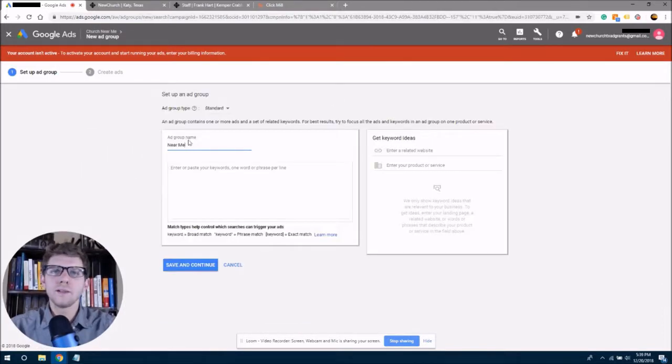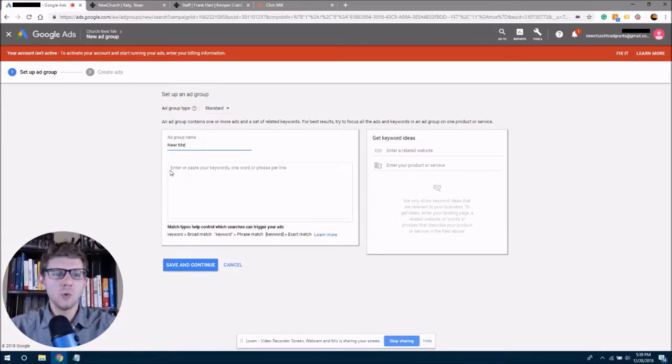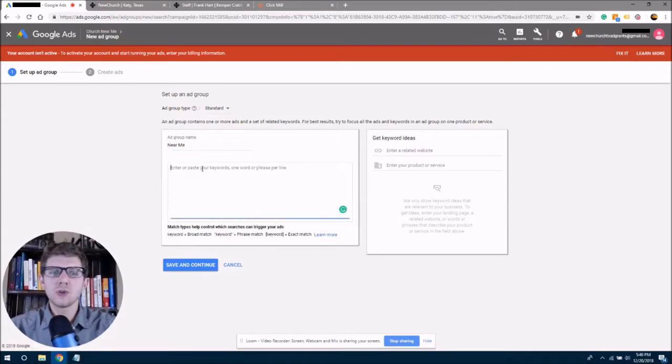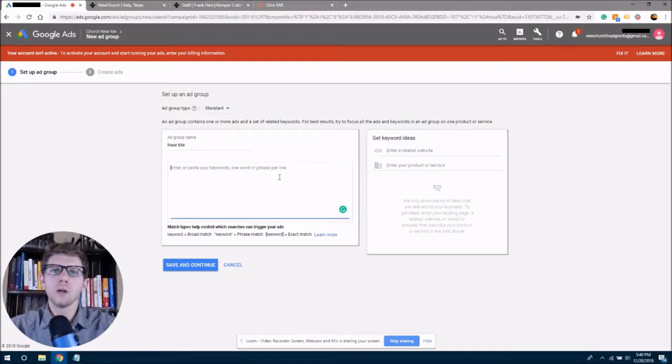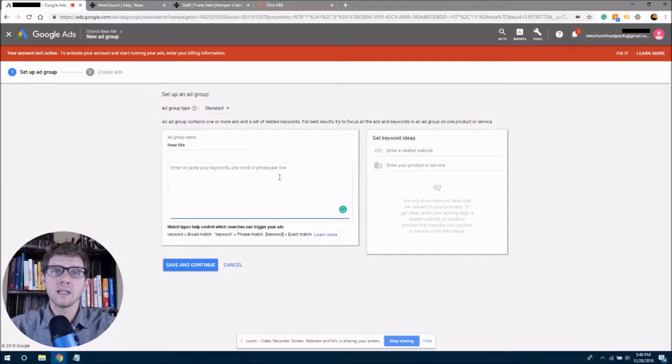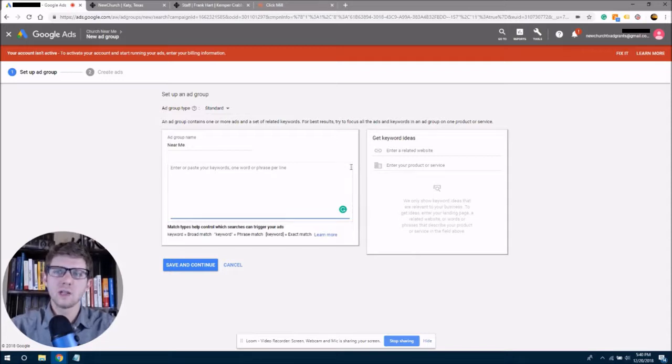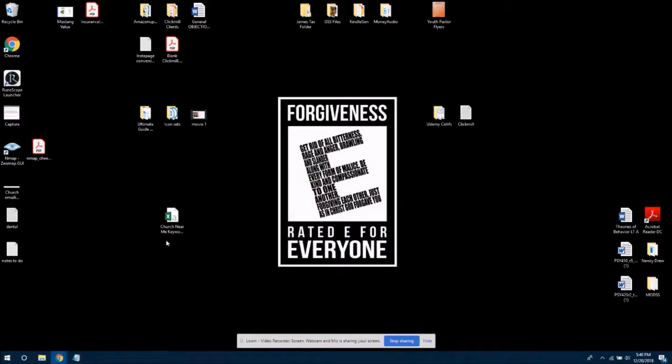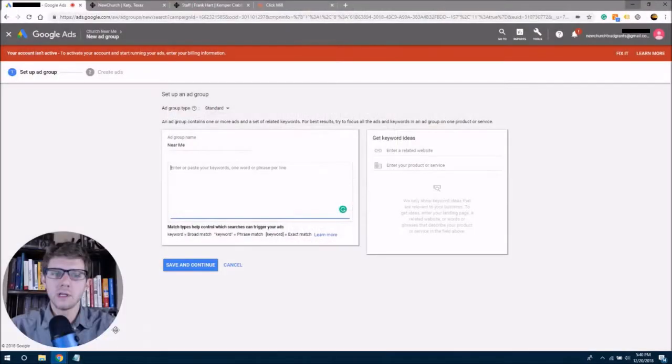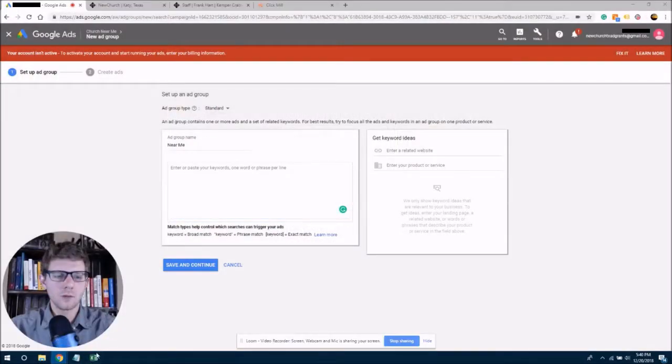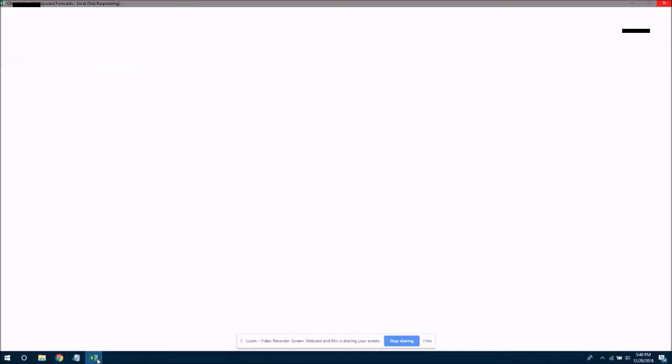Once you have titled your ad group, you will see that you are to enter or paste your keywords in here. Now, if you remember from earlier, we did our keyword forecasting, and we downloaded our keyword forecast reports. And so we're going to reopen that right now. And I have mine here. Looks like we're open here.